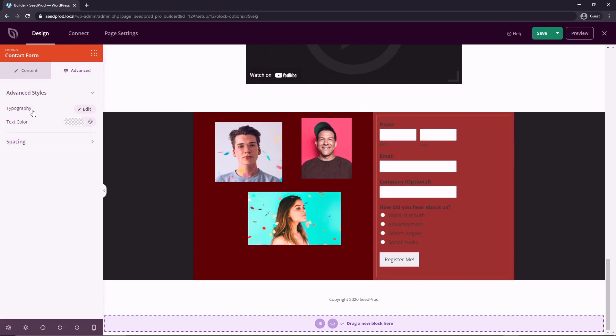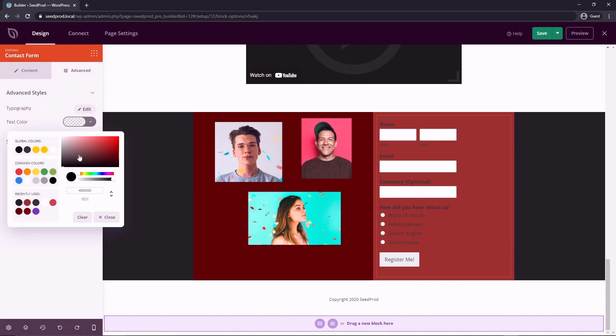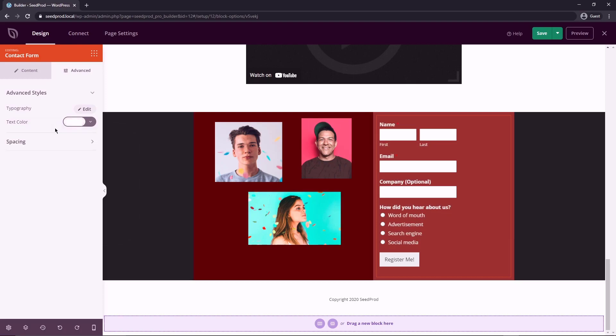So under the advanced tab, we have some basic typography and text colors. So obviously, that color is not working too great, we could go black, but I think white would probably stand out a little bit better on this red background.